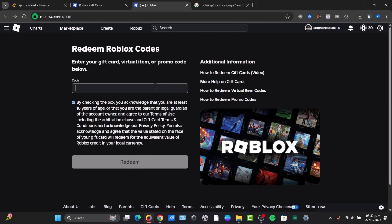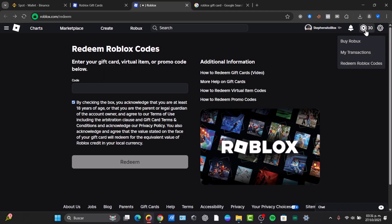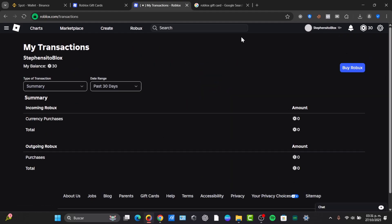Once you have finished, you should see a confirmation message showing you the amount of credit that has been added to your account. The credit is what you will use to get Robux or the premium. It should be appearing directly here. So if I had, let's say, 0 Robux, I now have 30 of them. And here in your transactions, the actual amount should be appearing.